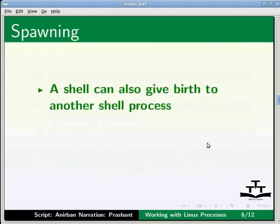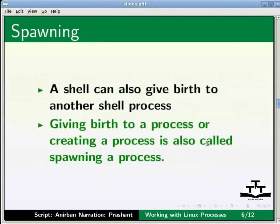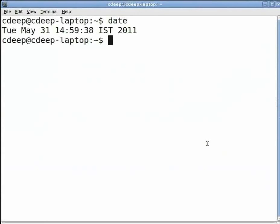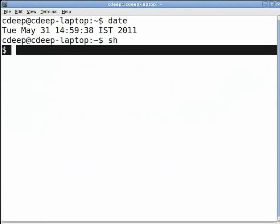A shell can also give birth to another shell process. Giving birth to a process or creating a process is also called spawning a process. To spawn another shell process, simply go to the terminal and type sh and press enter.